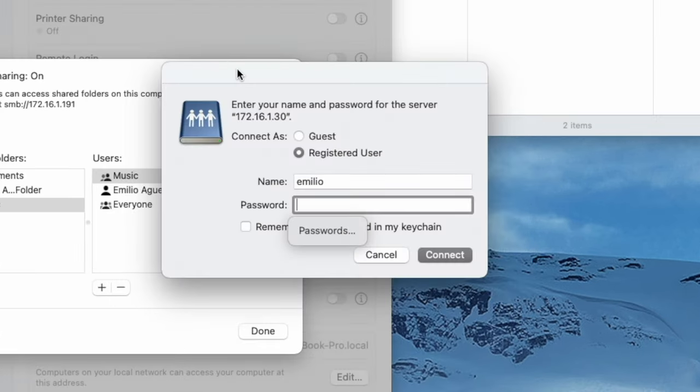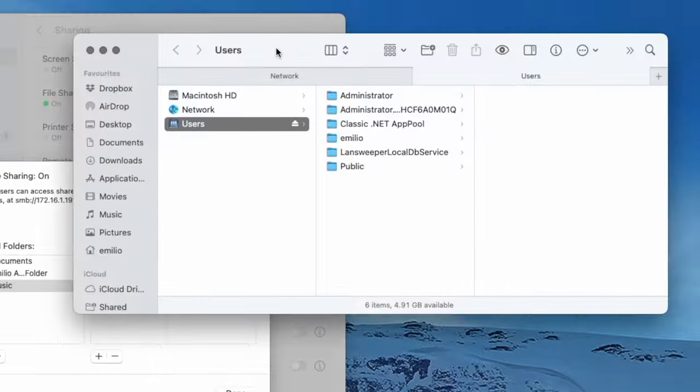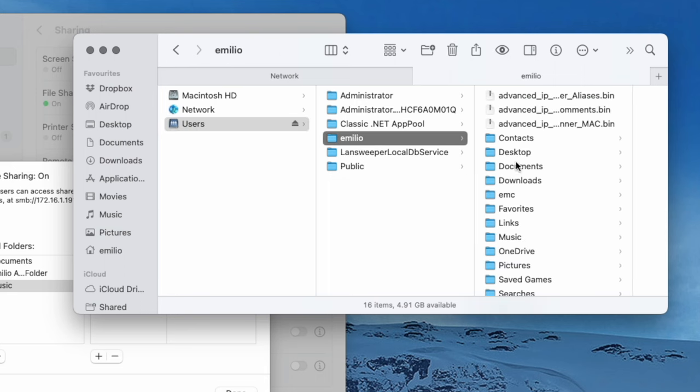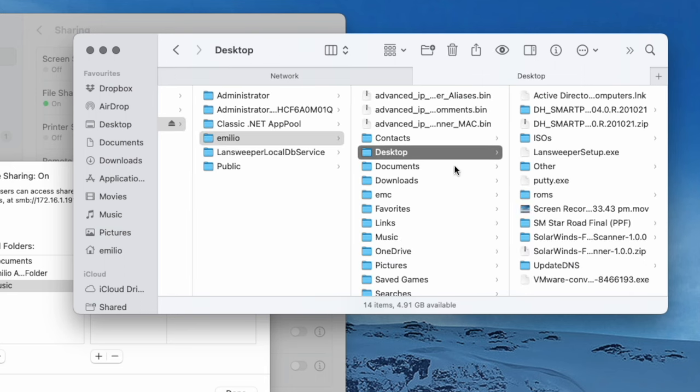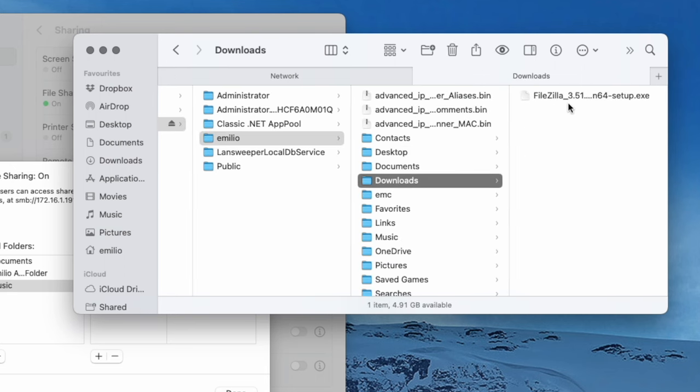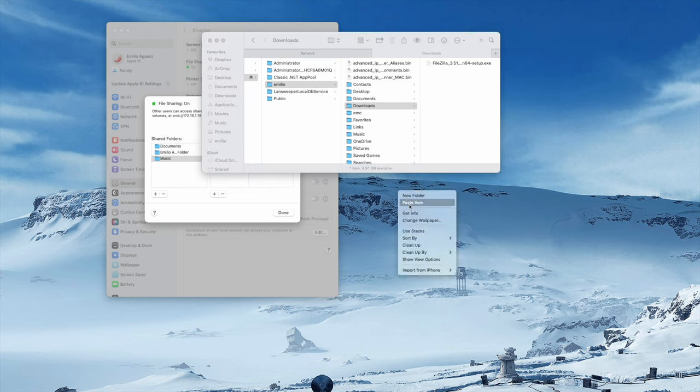Now going to ask me for the credentials, the username and password of my Windows computer. I'm going to select Users, and it's now connected, and I can actually go and navigate now. Here's my desktop. Here's my documents and my downloads. I could go and copy FileZilla right over here, and then I could just paste it right on my computer.